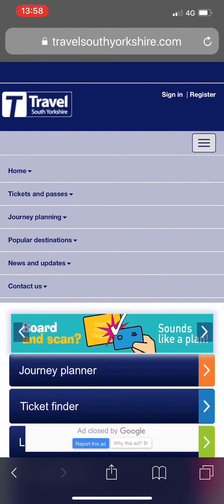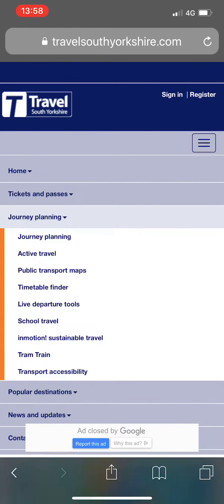Click journey planning to expand the drop down menu, then choose journey planning from these options here.